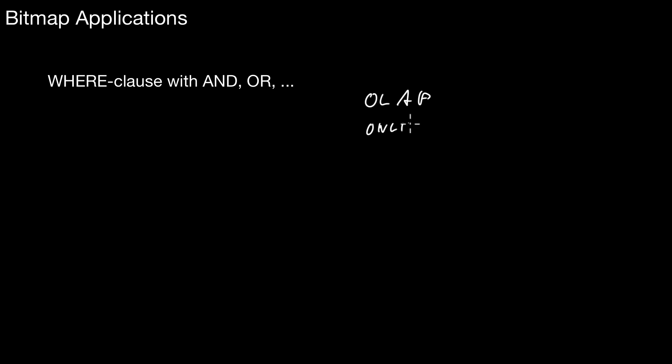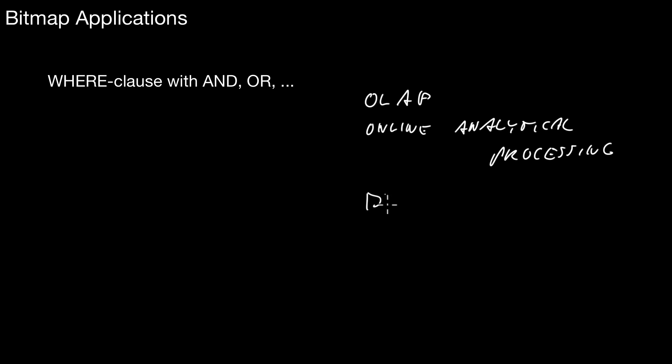To wrap up, there are two important applications. As I explained with those examples, the WHERE clause. Whenever you have a WHERE clause with rather complex AND and OR conditions touching many attributes, then bitmaps are very important. Bitmaps are typically used in so-called OLAP systems, Online Analytical Processing. That's a very prominent application, especially in the context of data warehouses. Some products have support for that.